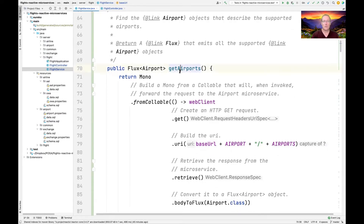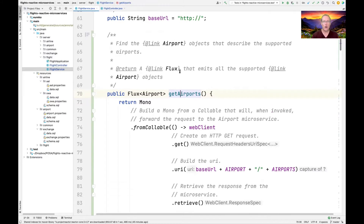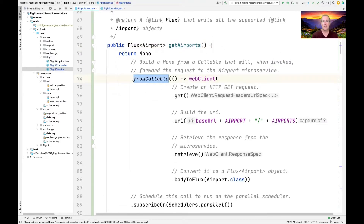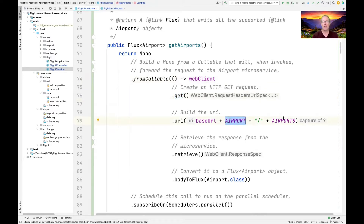Let's take a look at the getAirports method. At this point, we're in the world of Java and reactive streams — we're no longer really seeing HTTP stuff. We're looking at things that are no longer annotated with things like GET request or POST request. So here we're going to use mono.fromCallable, which goes ahead and builds a Mono. That Mono is going to send a GET request to the airports microservice and then call the retrieve method.